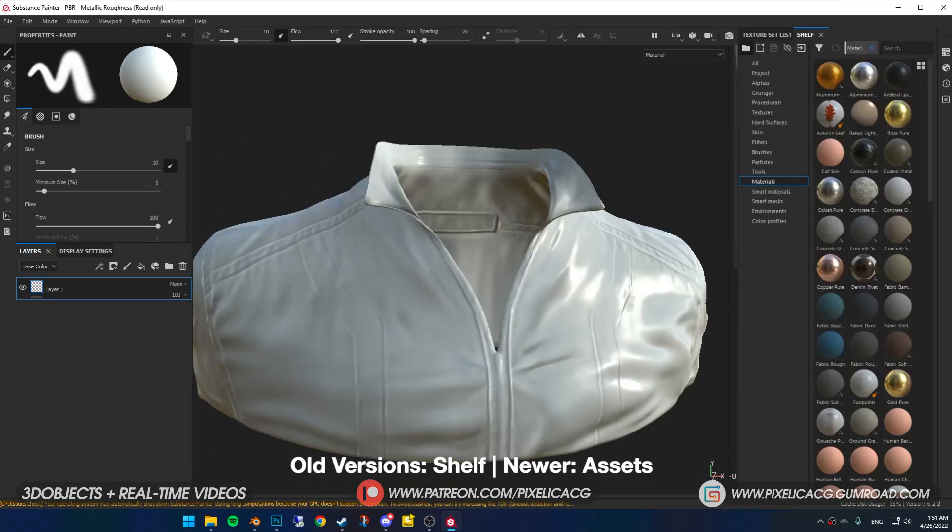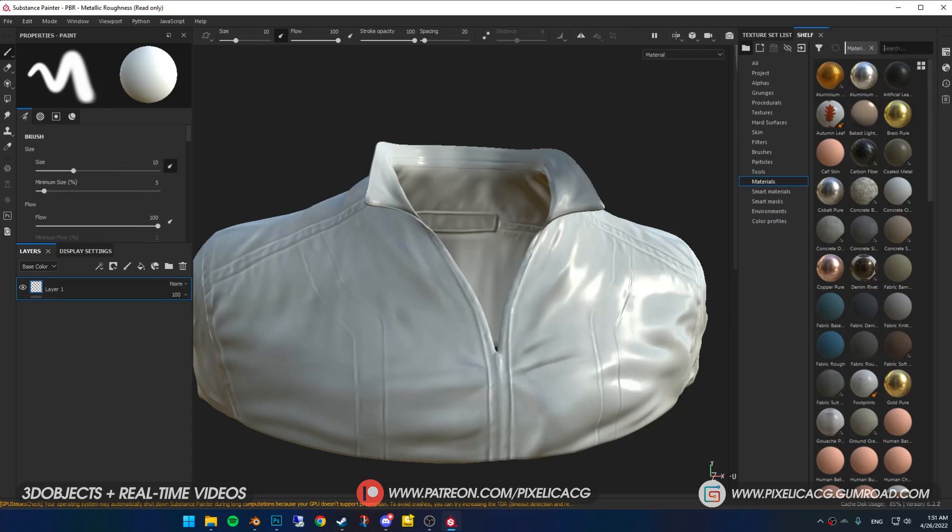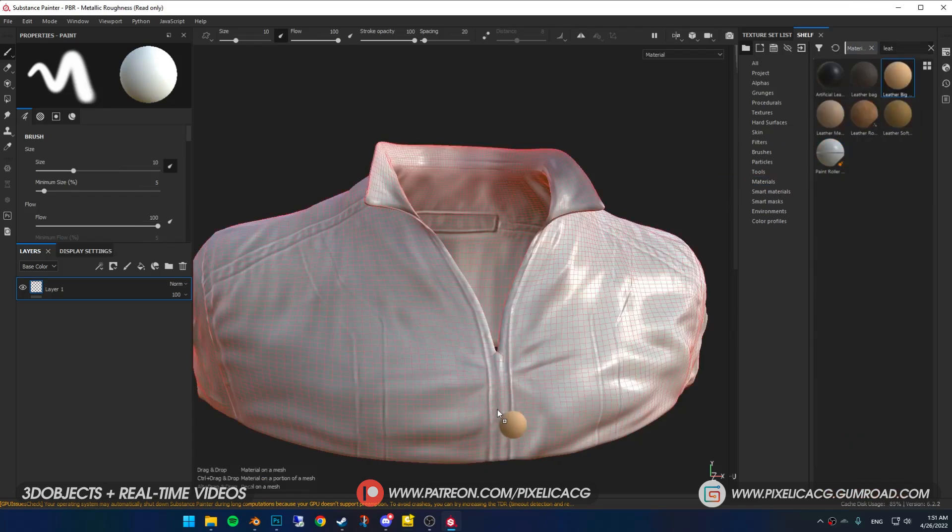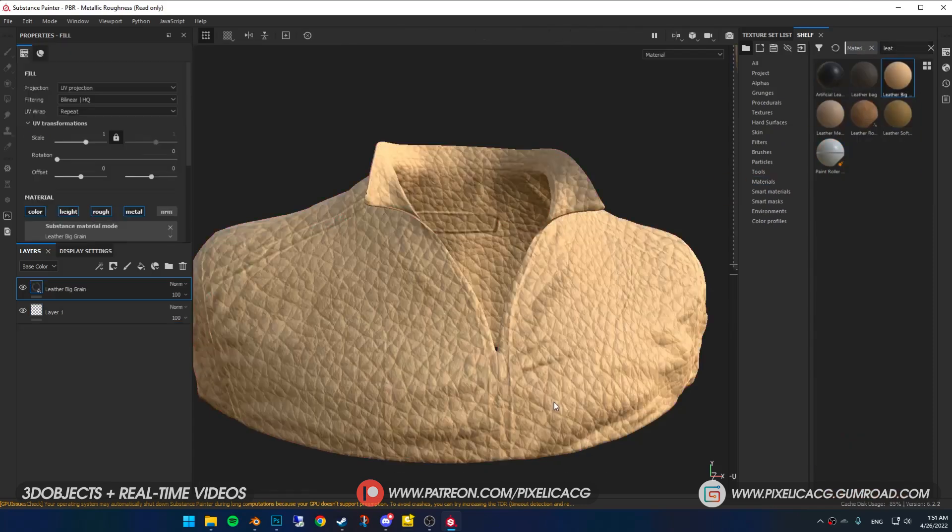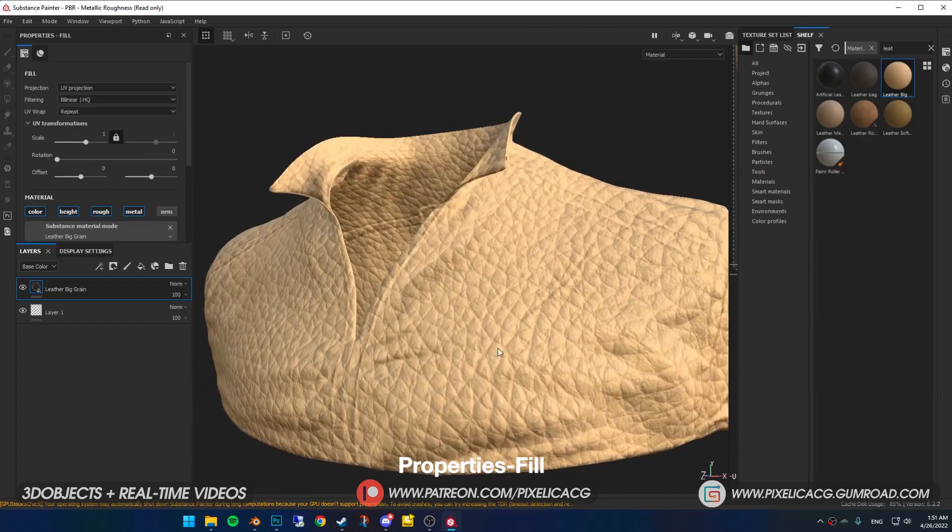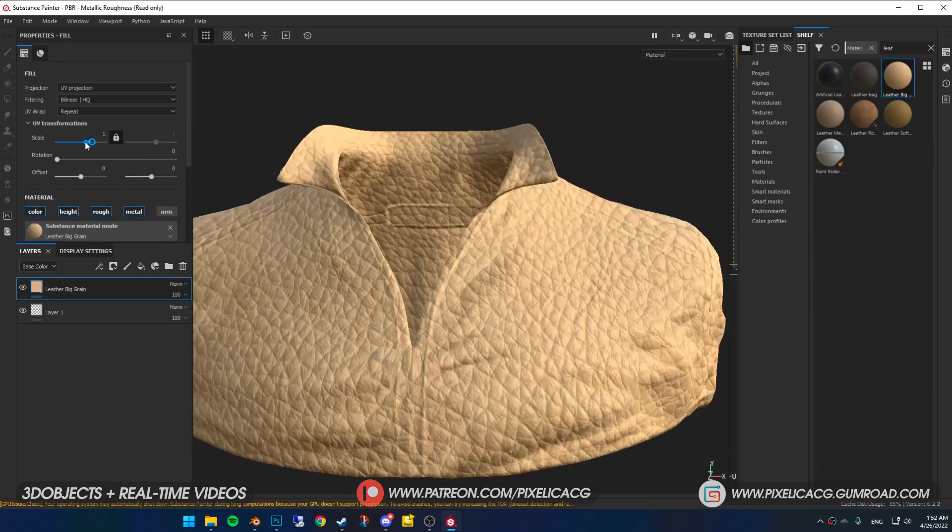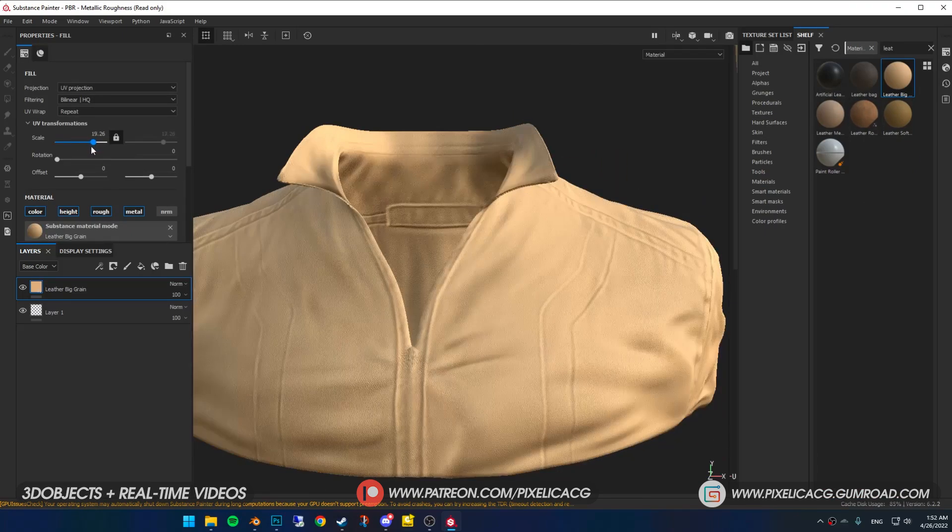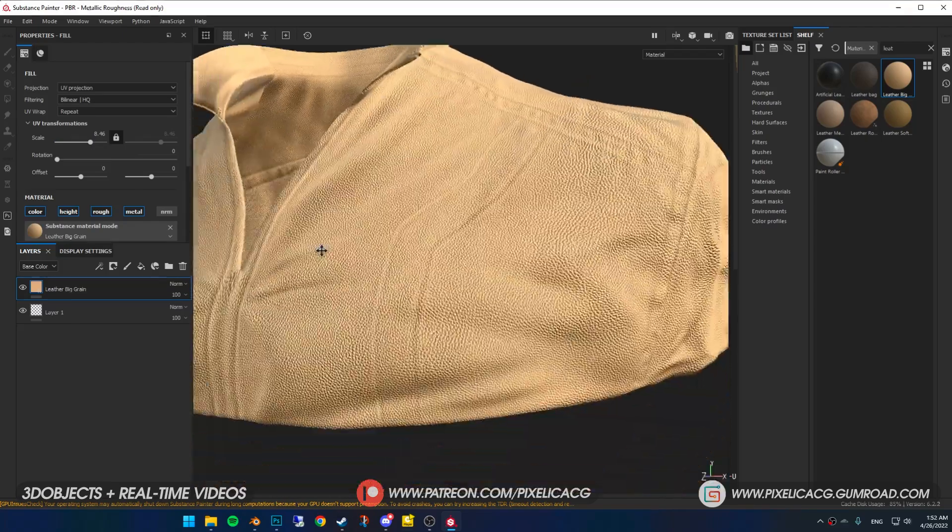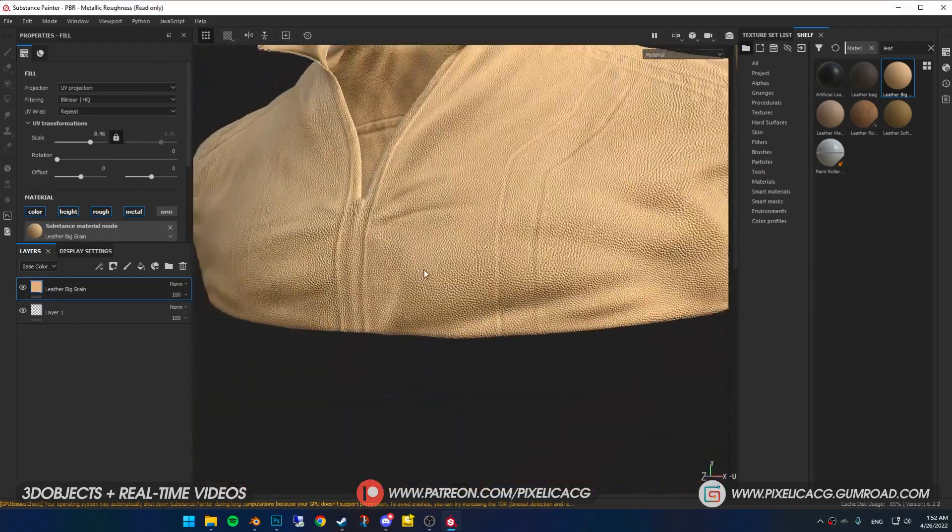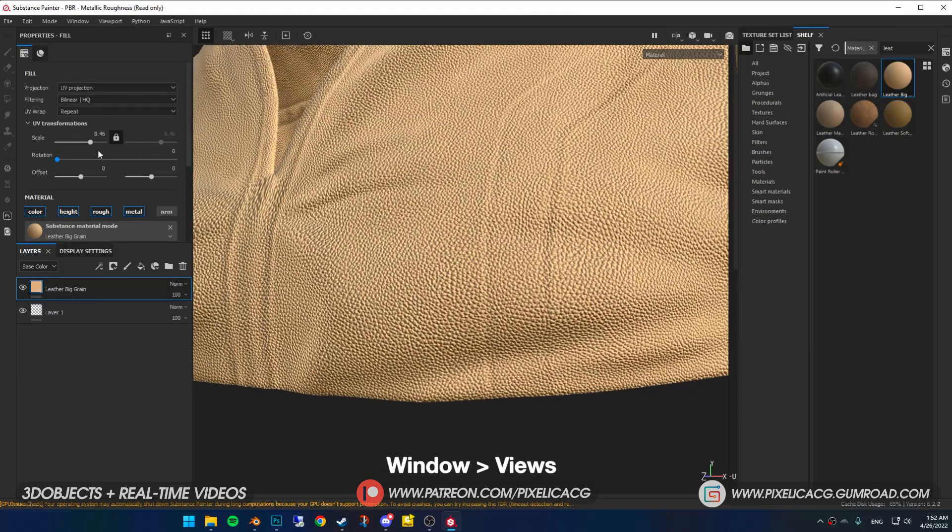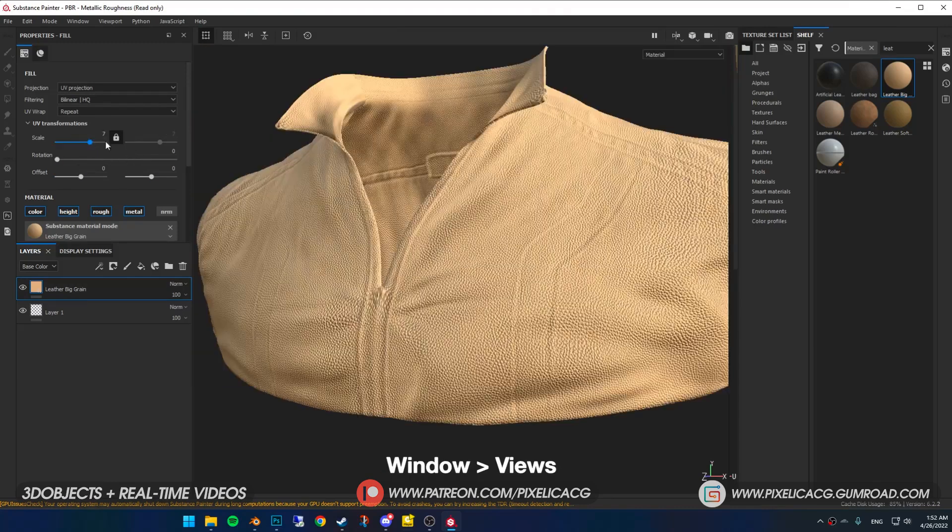Then scroll down and select the normal map we just imported. If you have other maps you can select those as well in the bottom. And after a few seconds we have the details back, beautiful. Now in the shelf menu in the material tab, search up the type of cloth you had. I'm gonna make a leather jacket so I'll search leather and simply drag the material to my object.